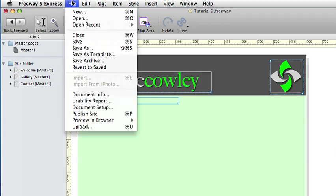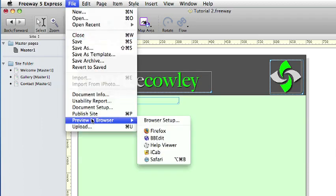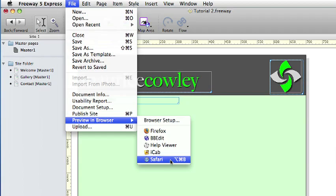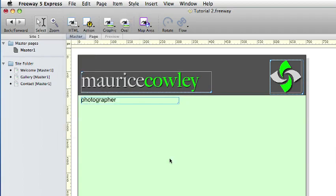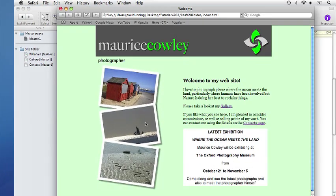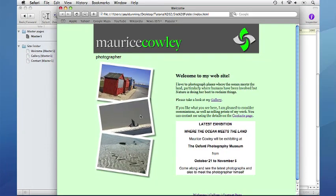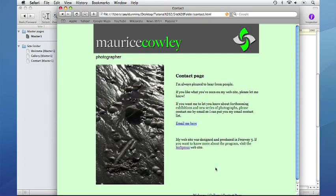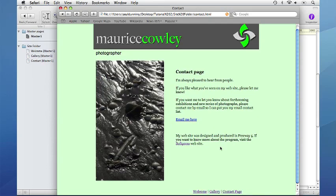So go to File, Preview in Browser and choose one of the browsers from the list. I am going to choose Safari. Freeway will build the site and present us with the home page. And we can have a look around the site. We can see that there is a gallery page we can visit and we can also visit the contact page. I also have links to the SoftPress site and the email link as well.